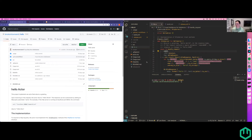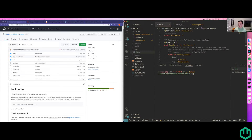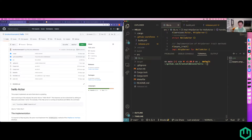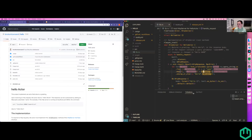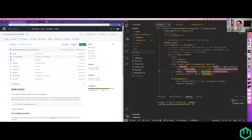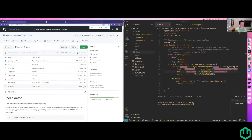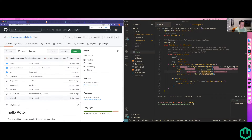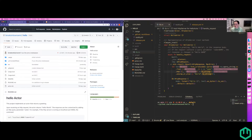I actually control the screen sharing now, so I don't even have to ask Liam, which is pretty sweet. Can everybody see the text on my screen pretty okay? I know that I have a wide monitor, so I always assume everything's going to be tiny.